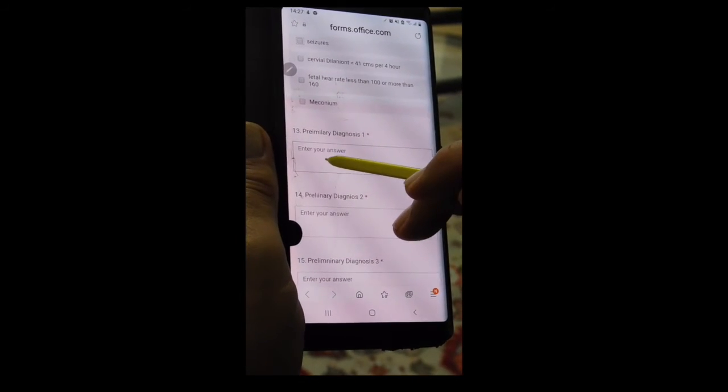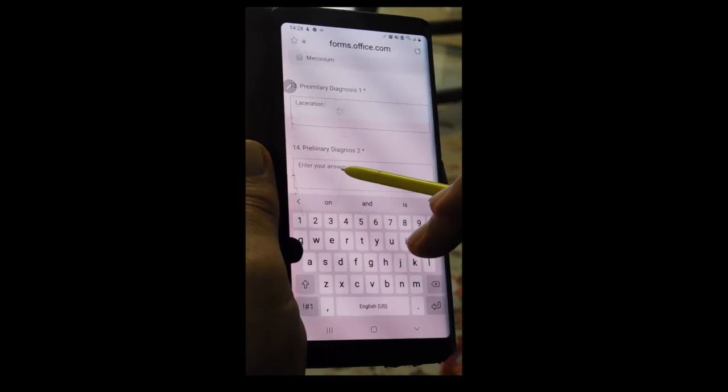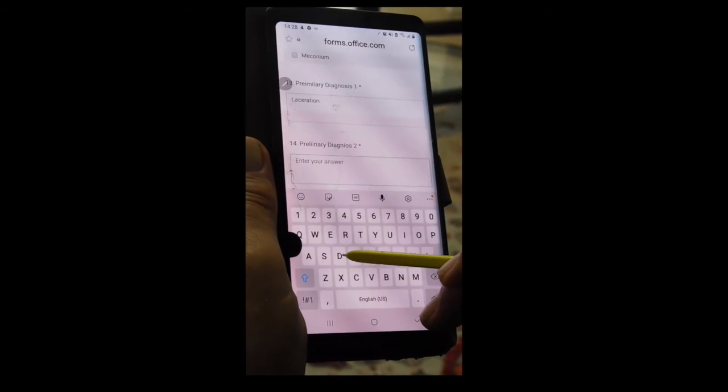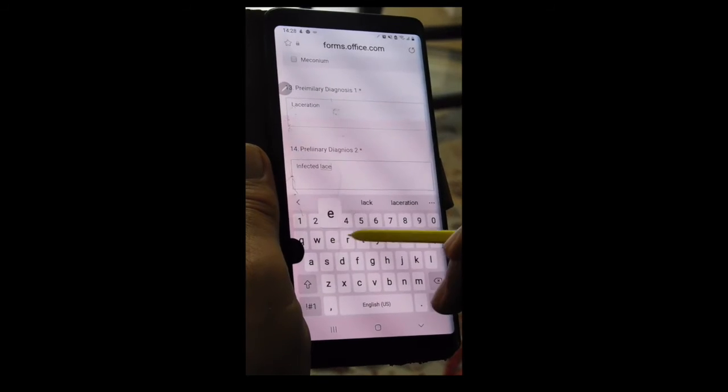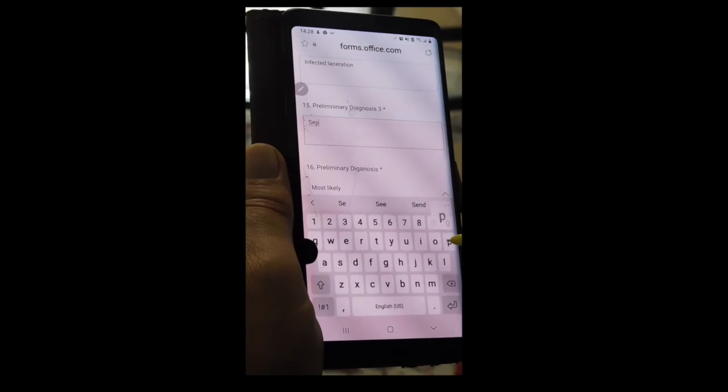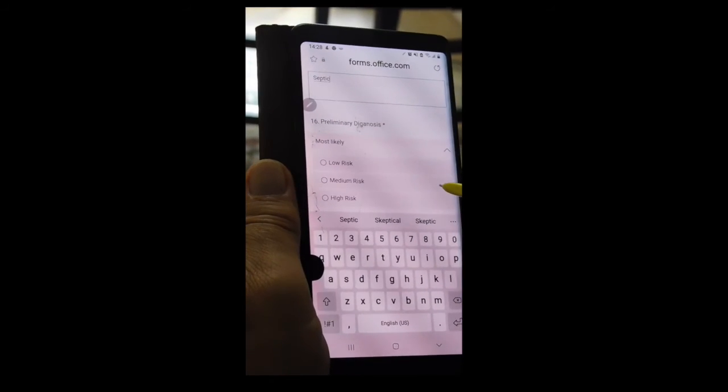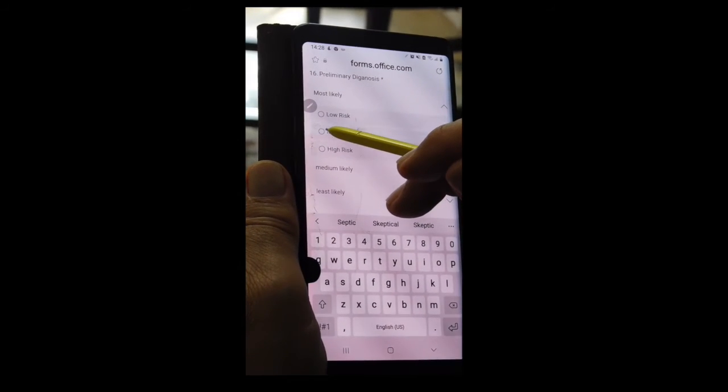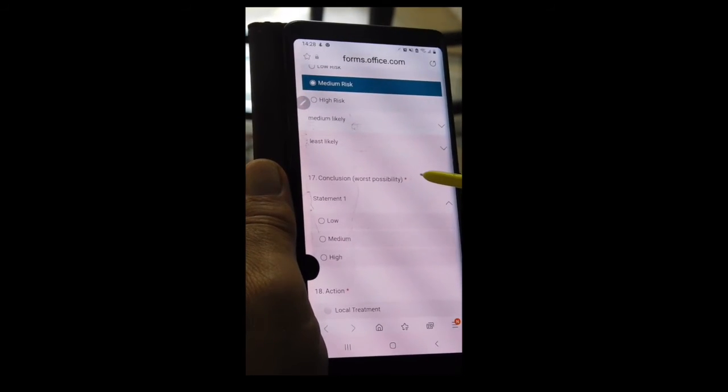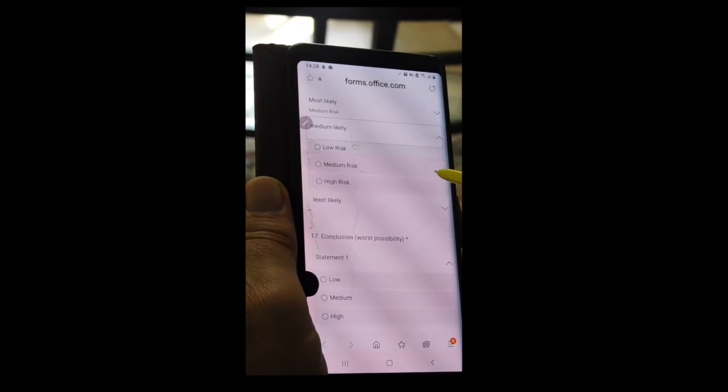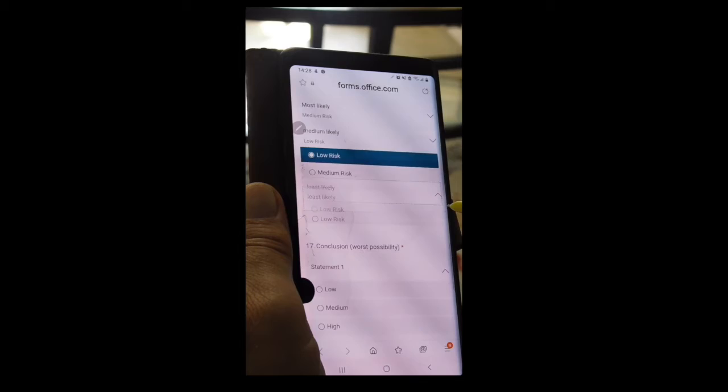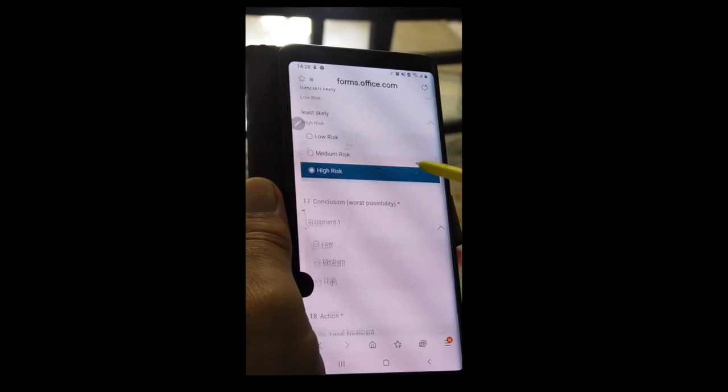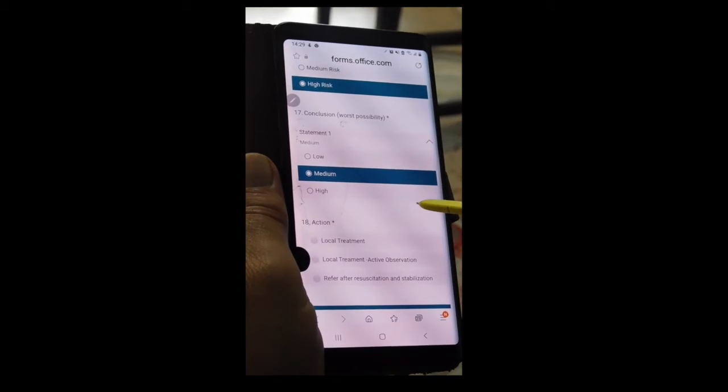Her preliminary diagnosis is laceration. That's her first diagnosis. We like to have three diagnoses. It's maybe an infected laceration. Her third preliminary diagnosis, maybe she's septic. It's been two days. But her blood pressure is okay and her pulse is okay. The most likely diagnosis is an infected wound, and that's a medium risk. Her next most likely diagnosis is it's not infected at all, and that's low risk. And least likely is she's very septic and that's high risk.